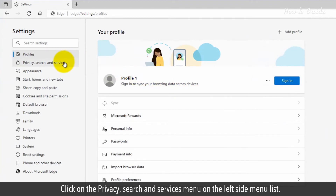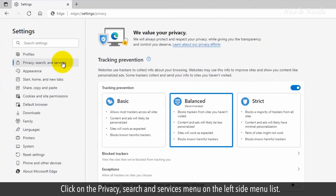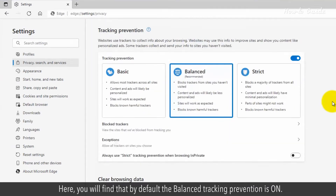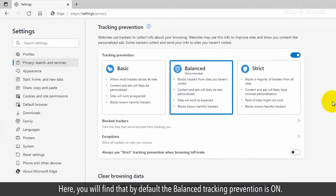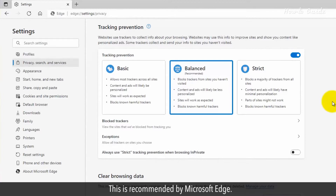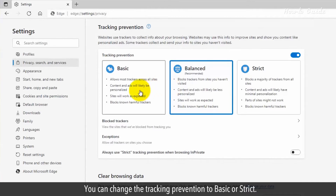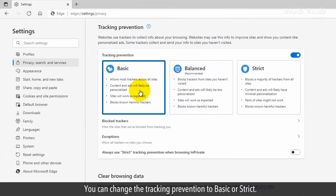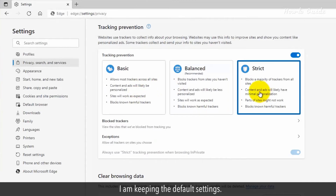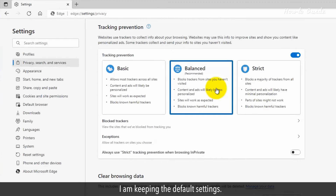Click on the Privacy, Search and Services menu on the left side menu list. Here you will find that by default, the balanced tracking prevention is on. This is recommended by Microsoft Edge. You can change the tracking prevention to basic or strict. I'm keeping the default settings.